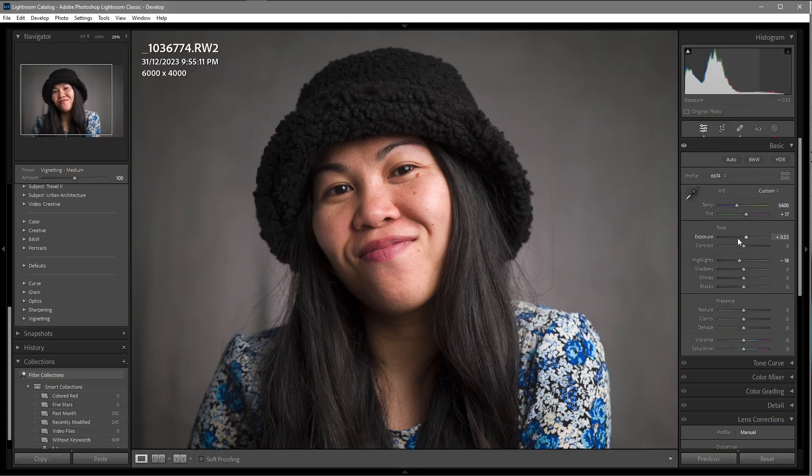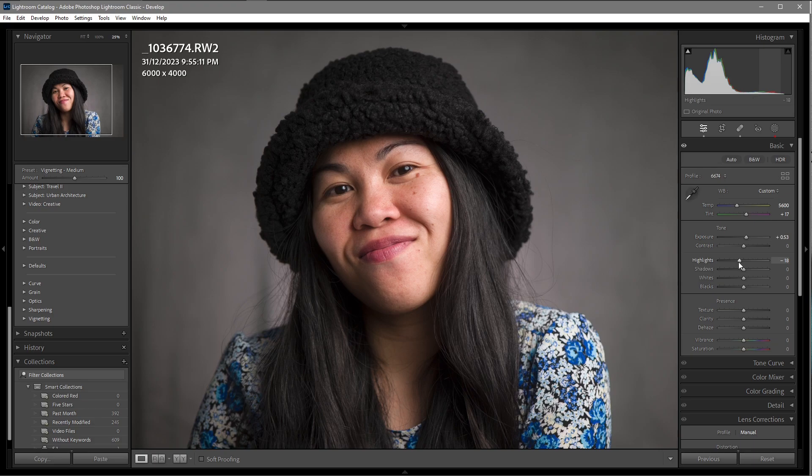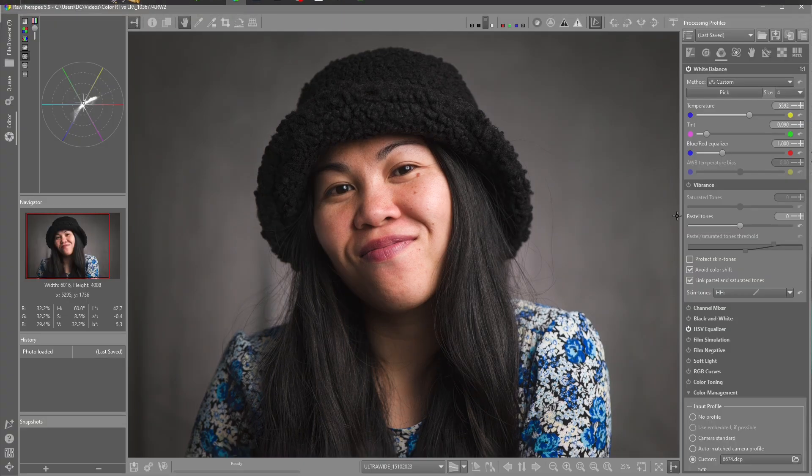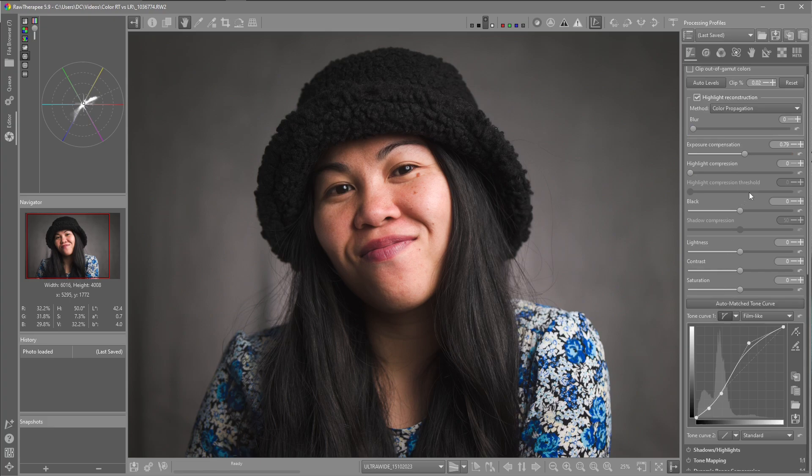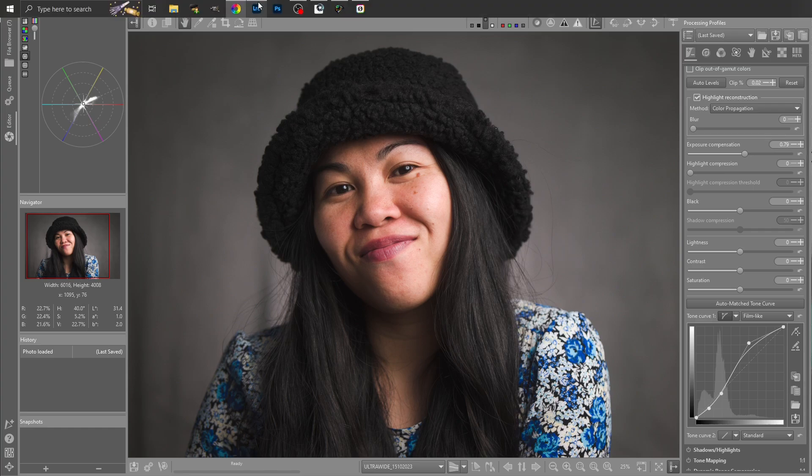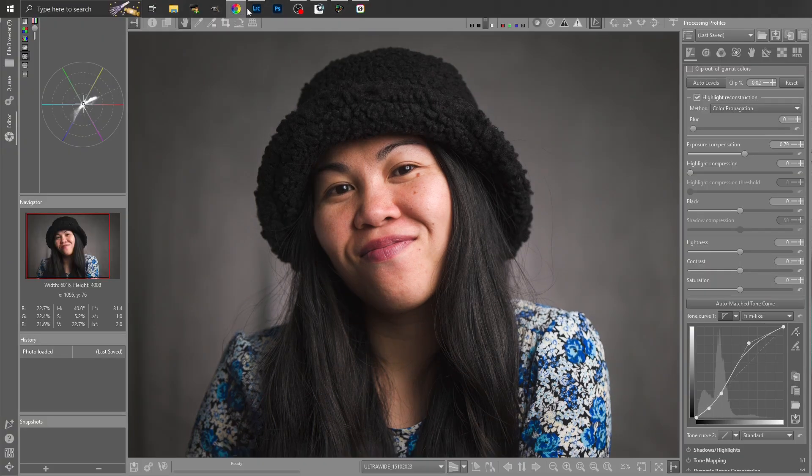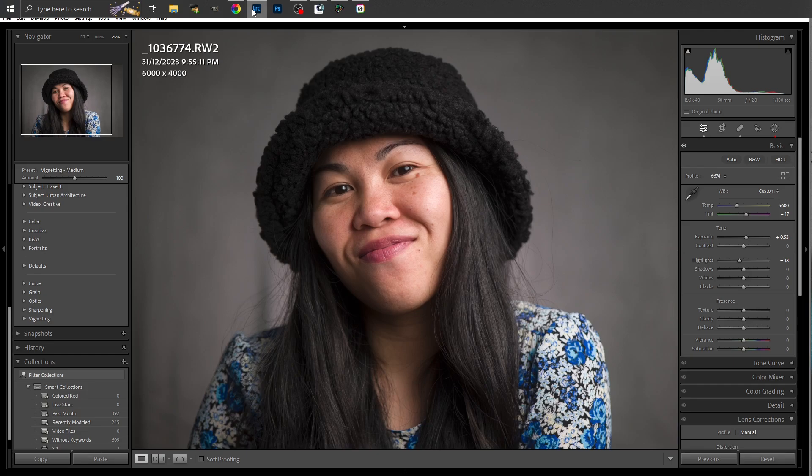See here I've increased the exposure and reduced some of the highlights. Here I've increased the exposure and haven't adjusted the highlights. So we can see the differences between the two programs.